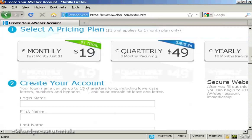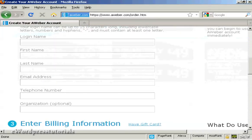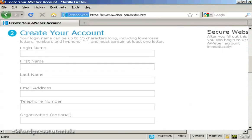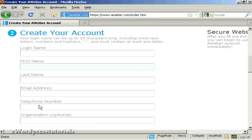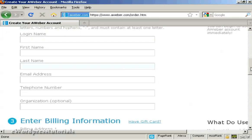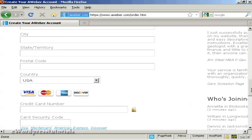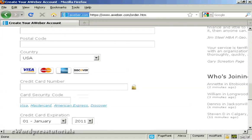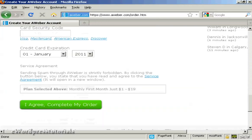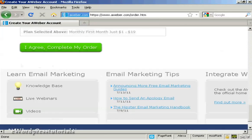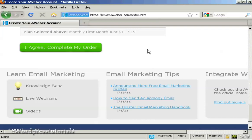Next thing I need to do is enter details here to create my account. They want a login name, first name, last name, email address, telephone number. And then I'll need to fill in my billing details. And then click on I agree, complete my order. So I'll just do that now.